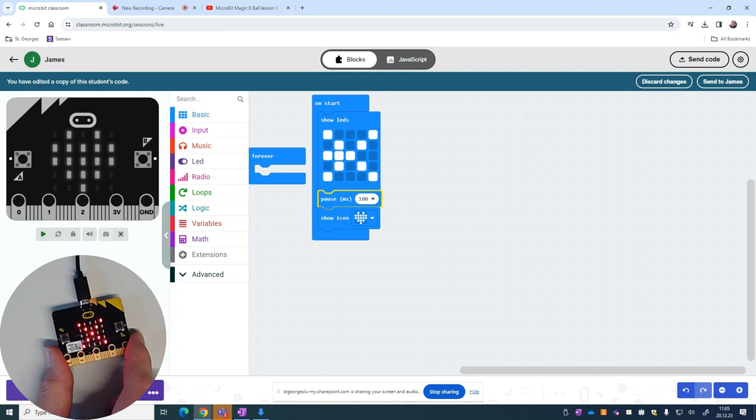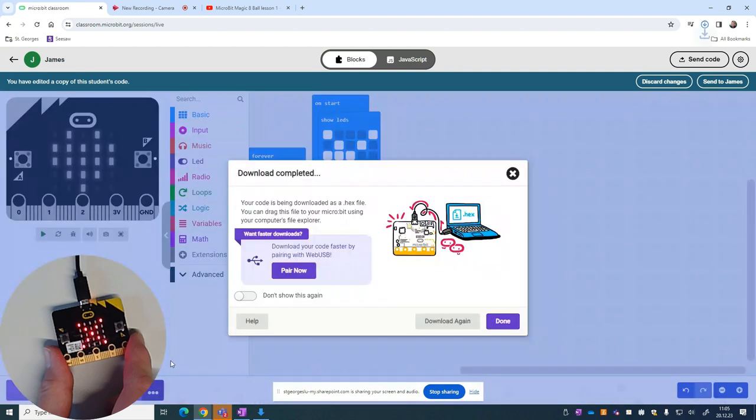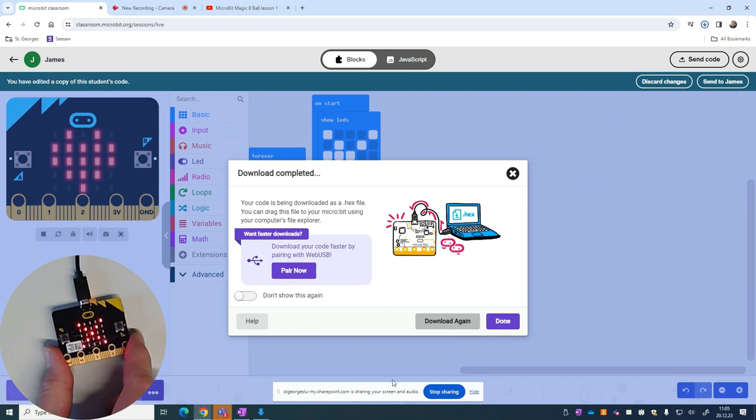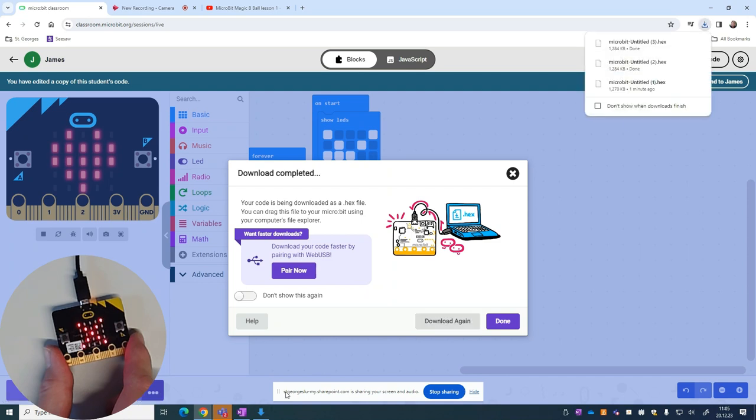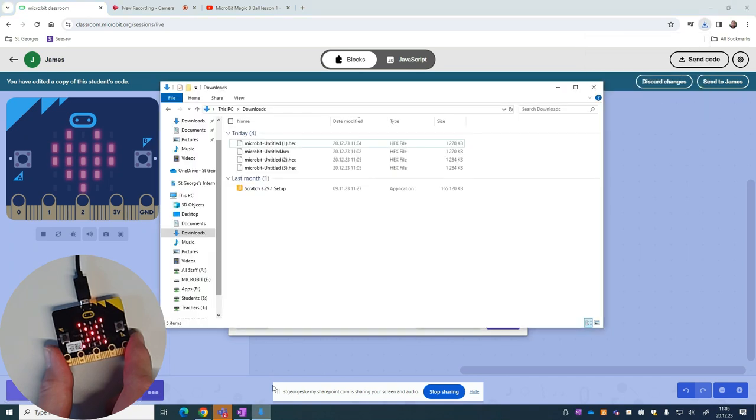This time we know on this device it's not going to pair, so I'm not going to worry about the pairing one. I'm just going to click on download again. Again, I should see that going to my downloads folder.